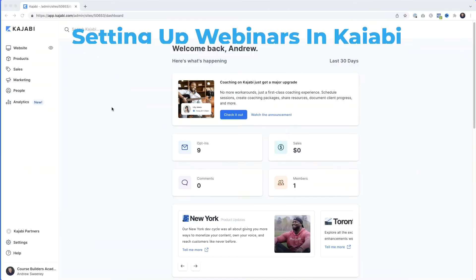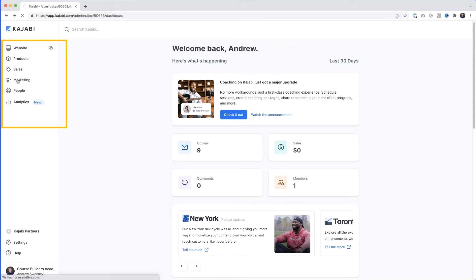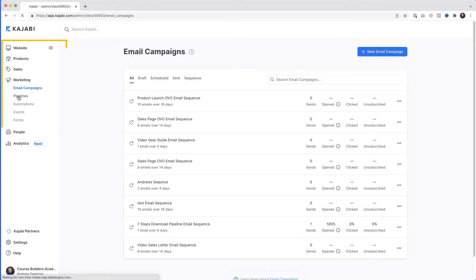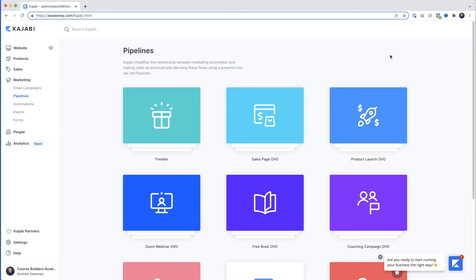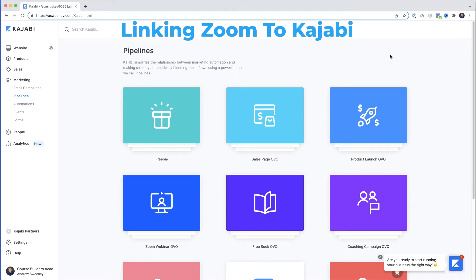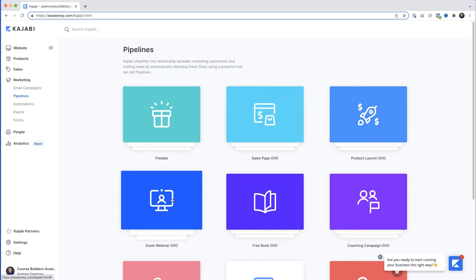Here we are in my Kajabi test account. To set up your webinar we're going to create a pipeline. On the left under Marketing, select Pipelines, then click New Pipeline. Now there are two ways to do webinars in Kajabi — if you use Zoom and pay for the Zoom webinar feature, you can link Zoom to Kajabi using the Zoom Webinar pipeline.